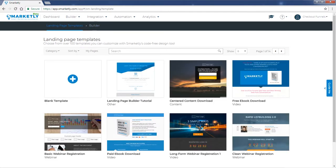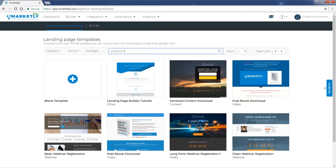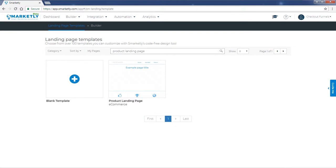Here you can categorize, sort your pages, view your creations, and so on. What we need to do is find the product landing page. Let's look for that. Okay, here it is.